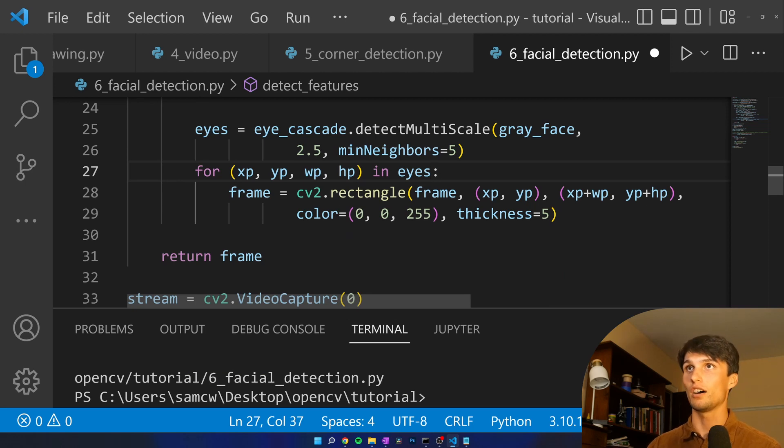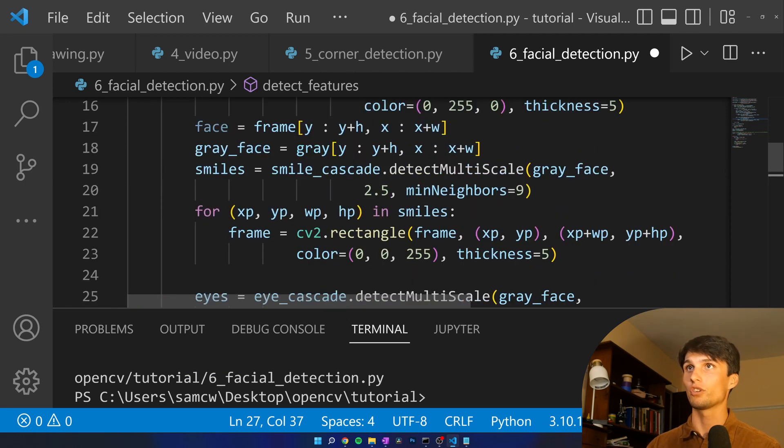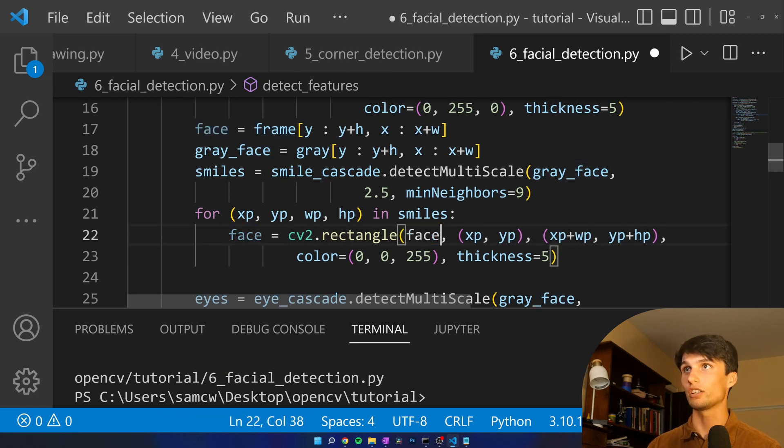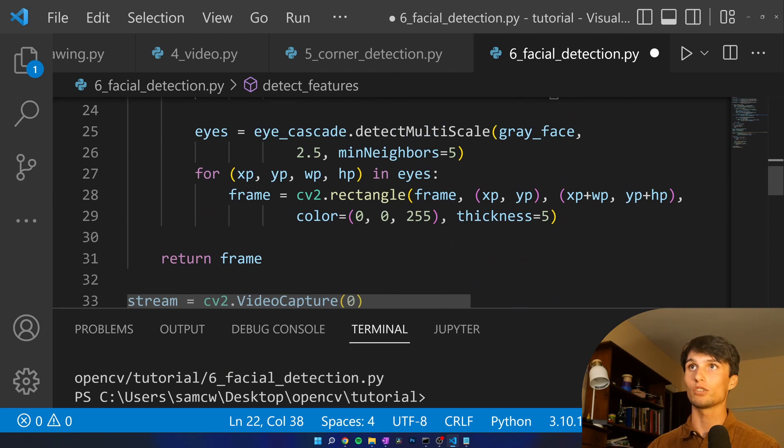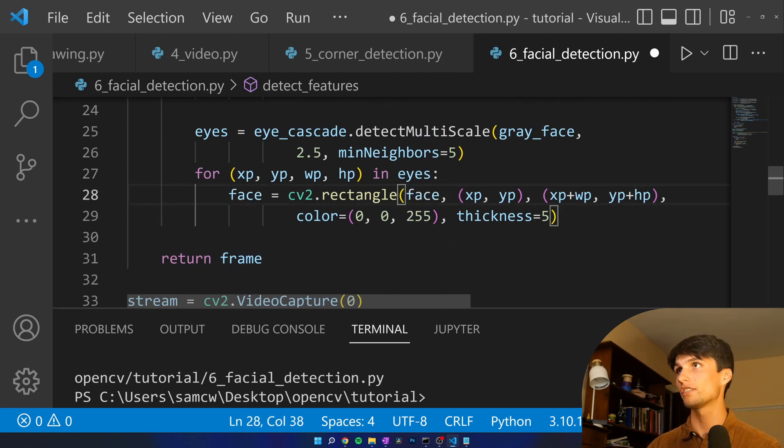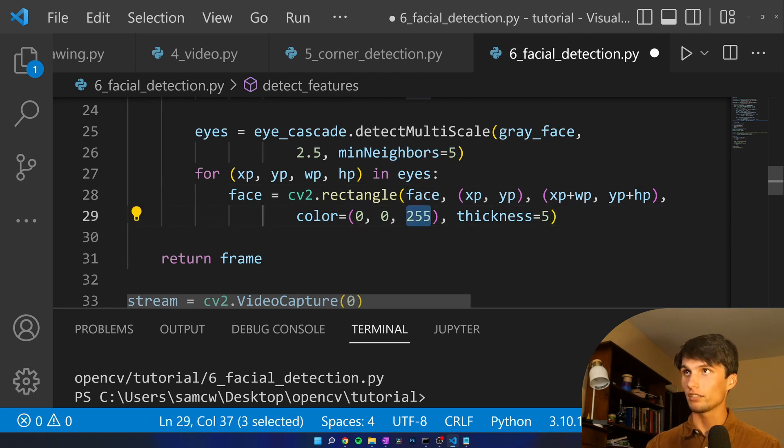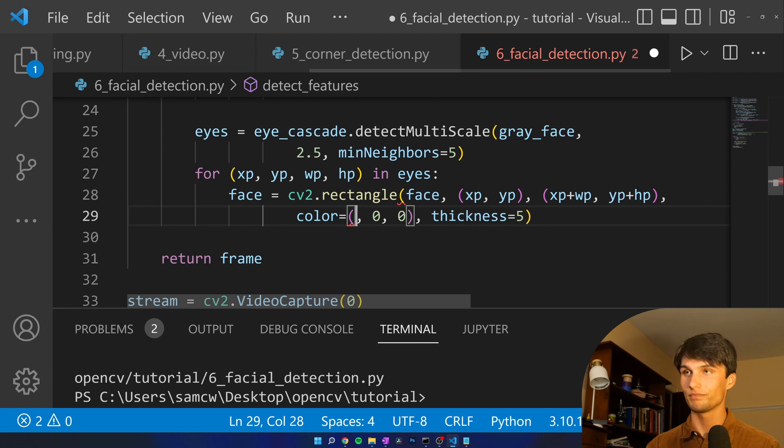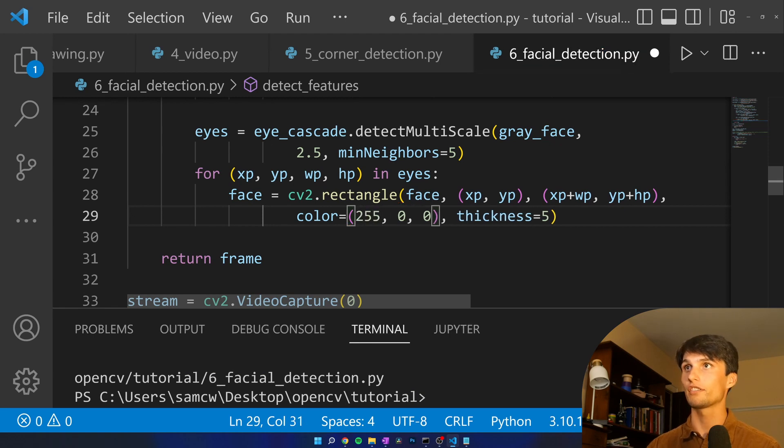And then for every eye in eyes, let's draw on. We're not drawing on frame here. We want to draw on face. So I'm changing smiles to make us draw the rectangle on face with those coordinates face. We got all our positions correct and let's make the color blue, 255.